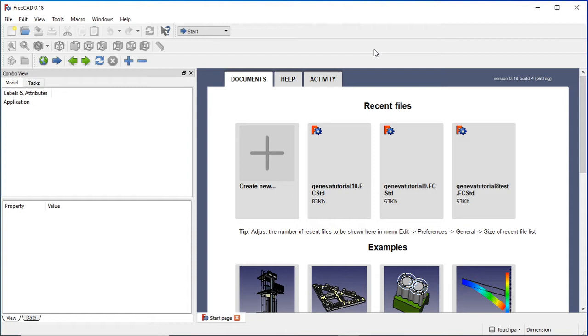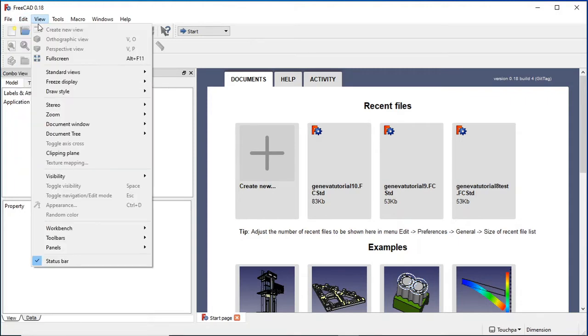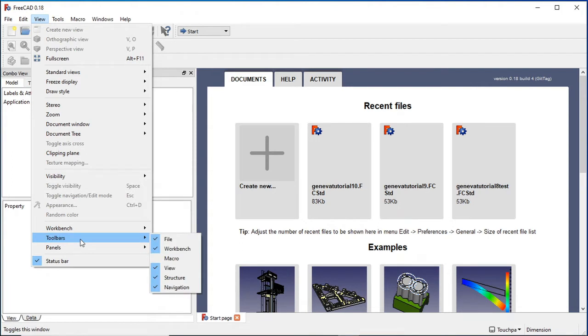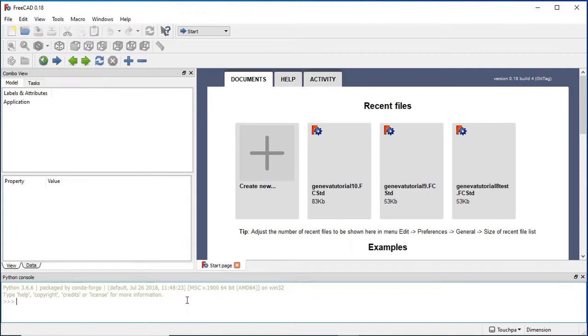First thing we'll do, we'll get the panel, the actual Python panel up, so we can actually see the output. So this is the console panel. In our View, if we go down to our Panels, you see the Python console there, so just click on it, and now we've got our Python console up.